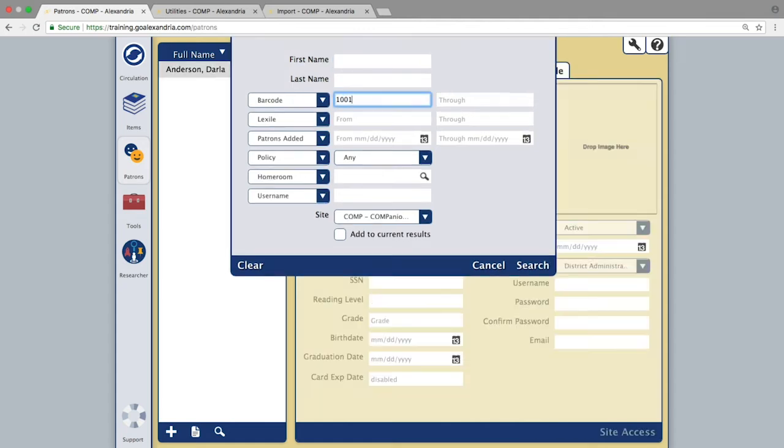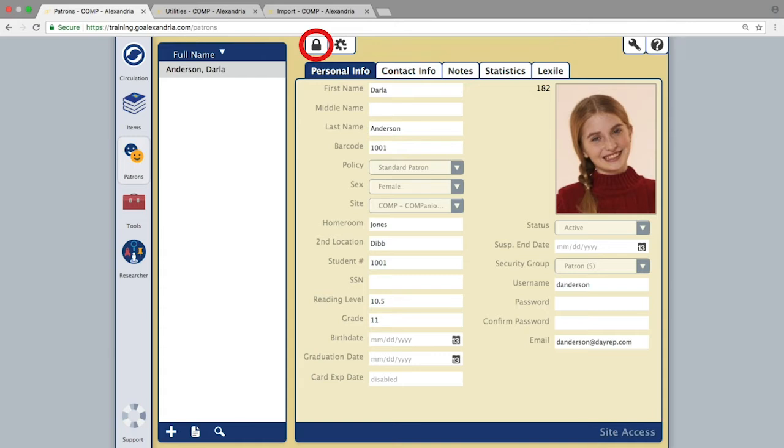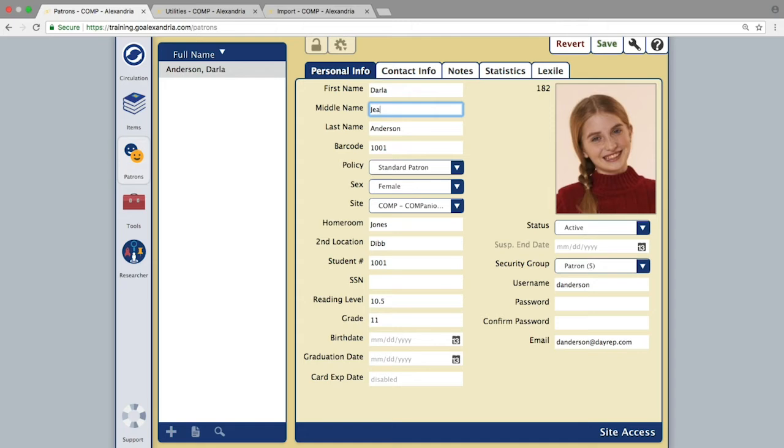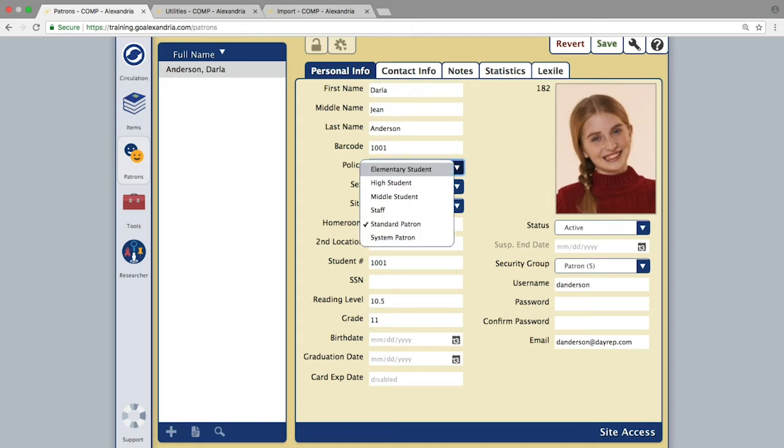Then unlock the record from the top center of the page. With the record unlocked, you will be able to make changes to any of the fields you are looking to update.